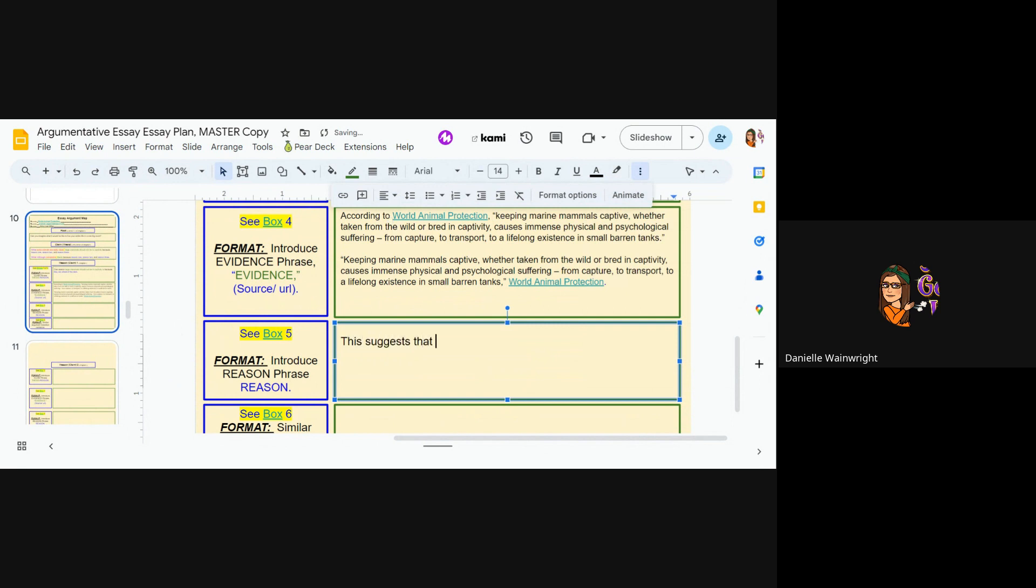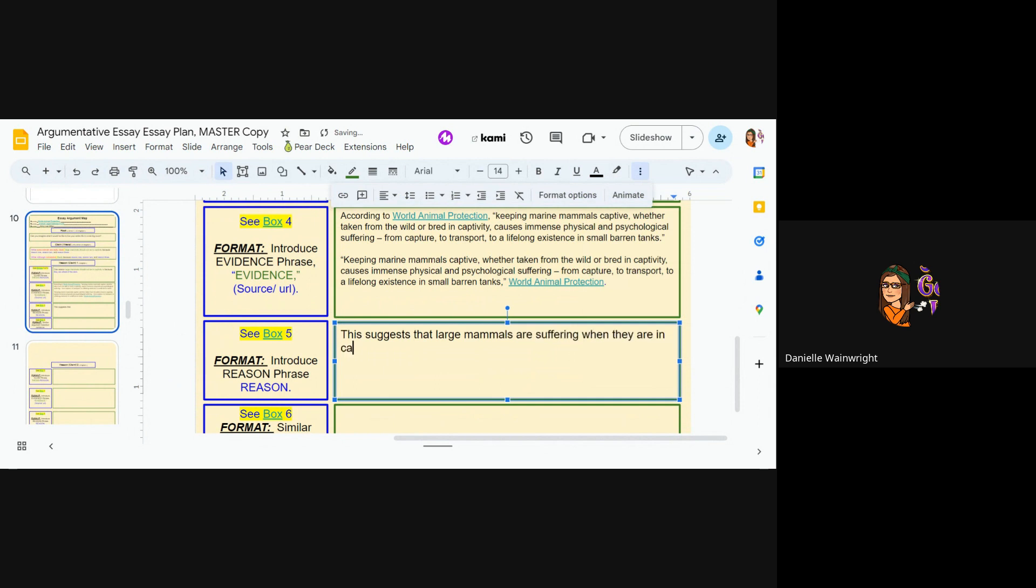So I'm going to say this suggests, I don't need to say this quote, I guess I can, but I've already given a quote. My reader is going to read the quote and then read this sentence. So I don't need to say the word quote necessarily. Okay. So this suggests that large mammals are suffering when they are in captivity.